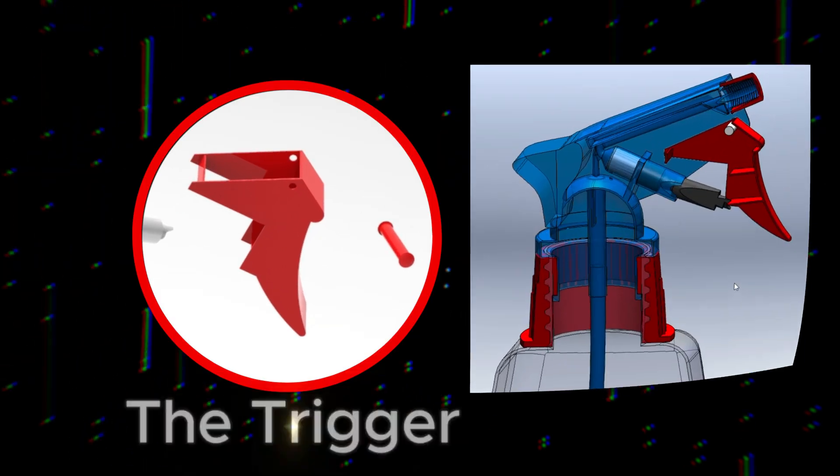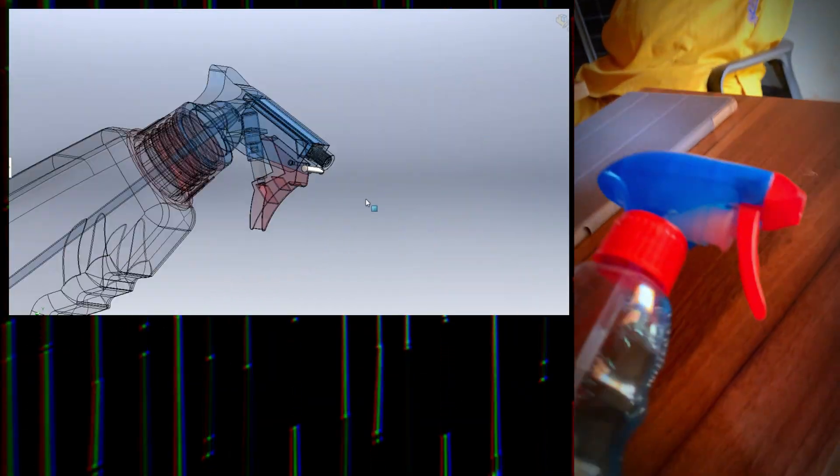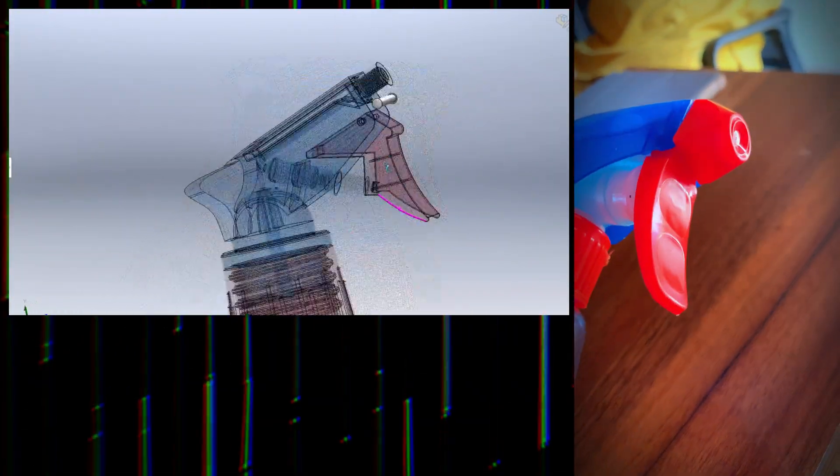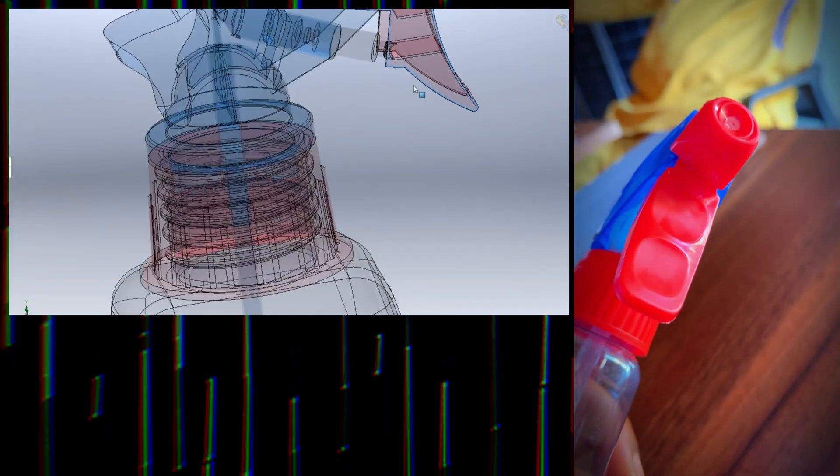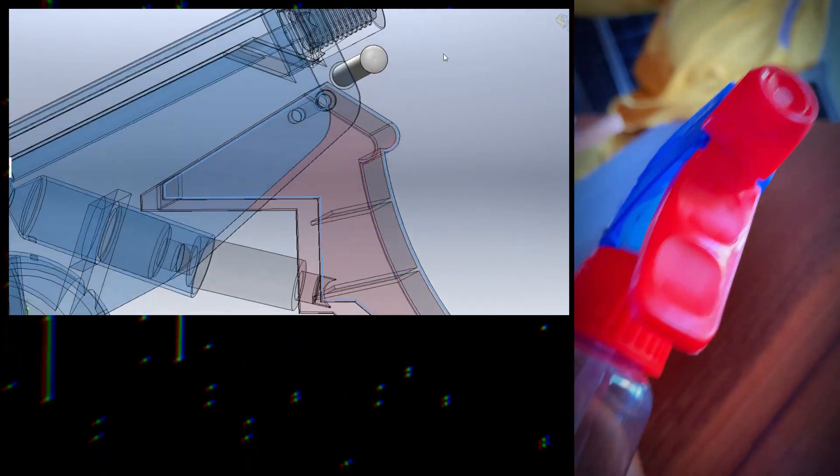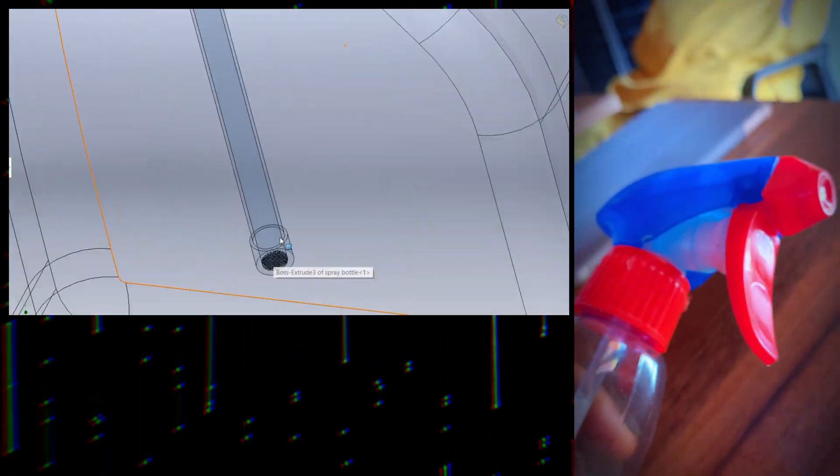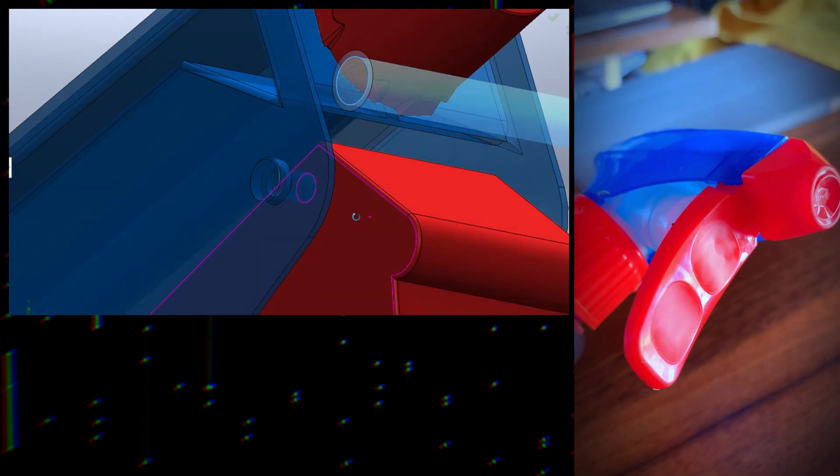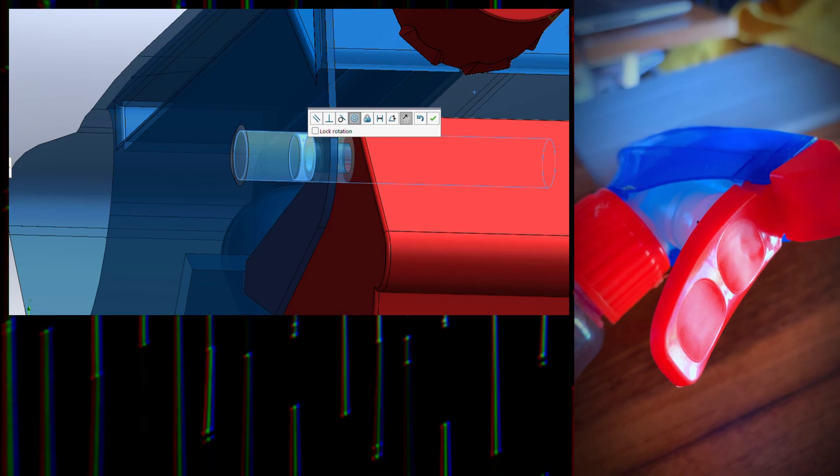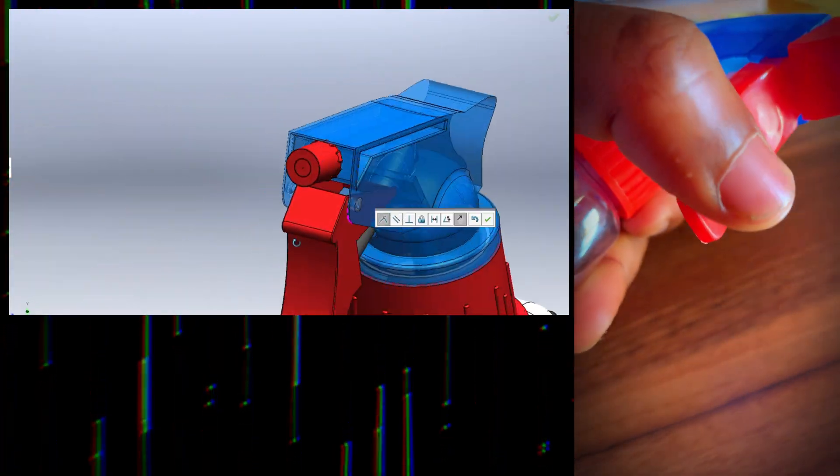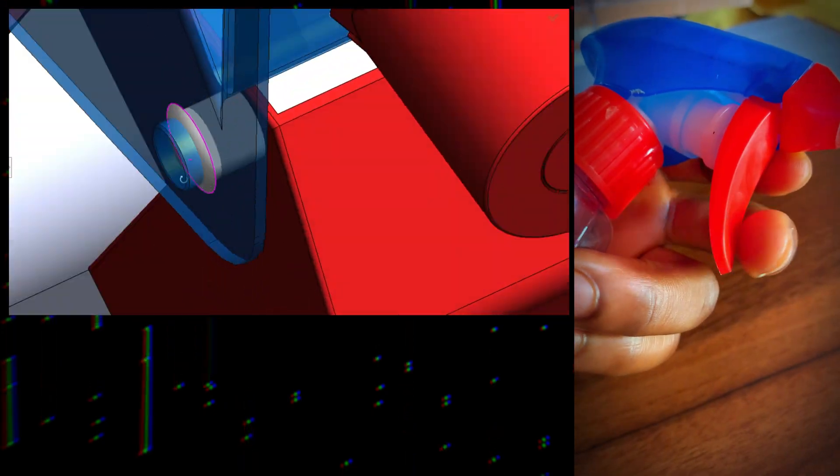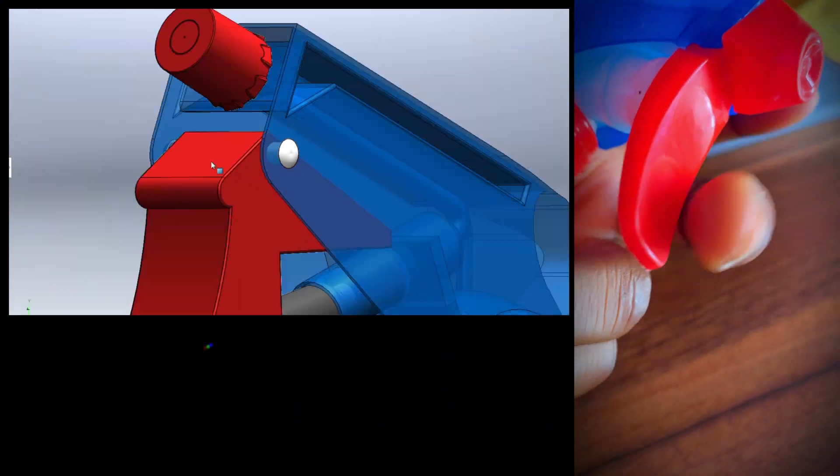Next, we have the trigger. The trigger is where users interact with the bottle, so its design is all about comfort and usability. A well-designed trigger reduces strain on the fingers and wrist even after repeated use. Notice how most triggers have a slight curve. This aligns with the natural shape of the hand for better control. Triggers are usually textured to prevent slipping, especially when wet. The force required to press the trigger is optimized to balance ease of use with the need for strong spray action.